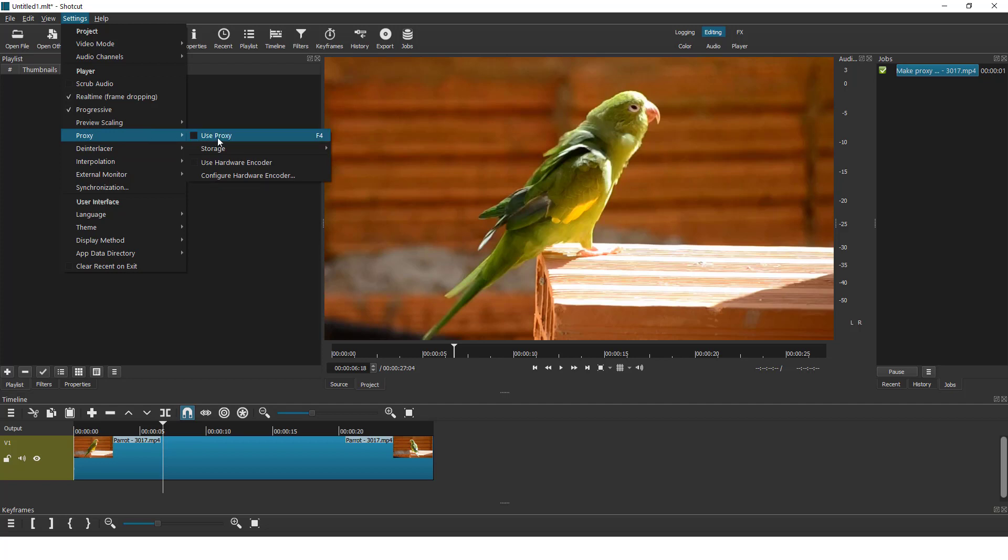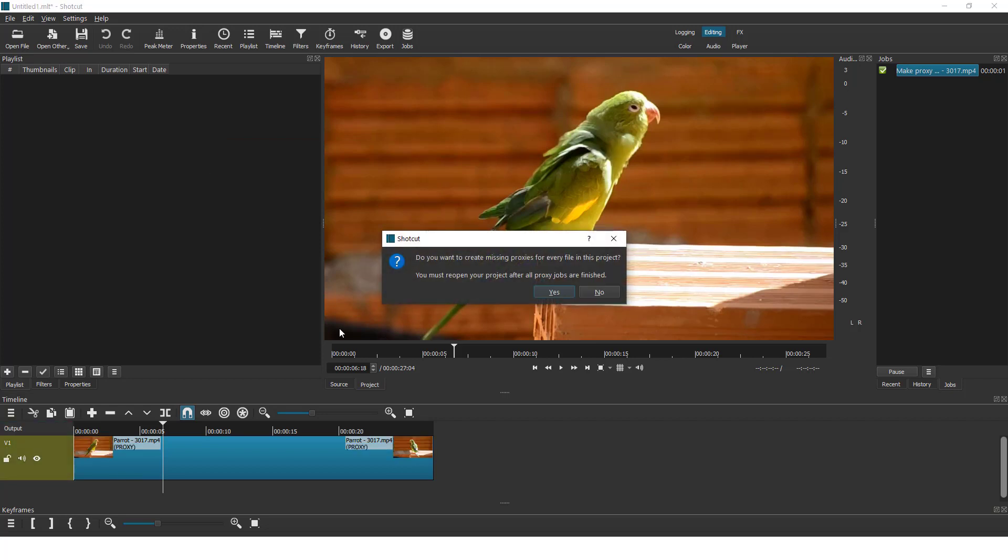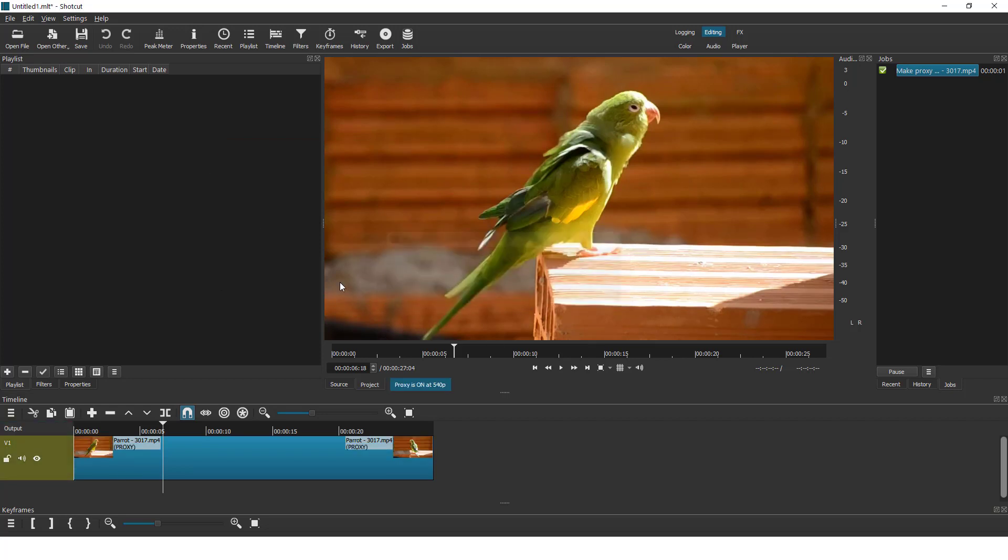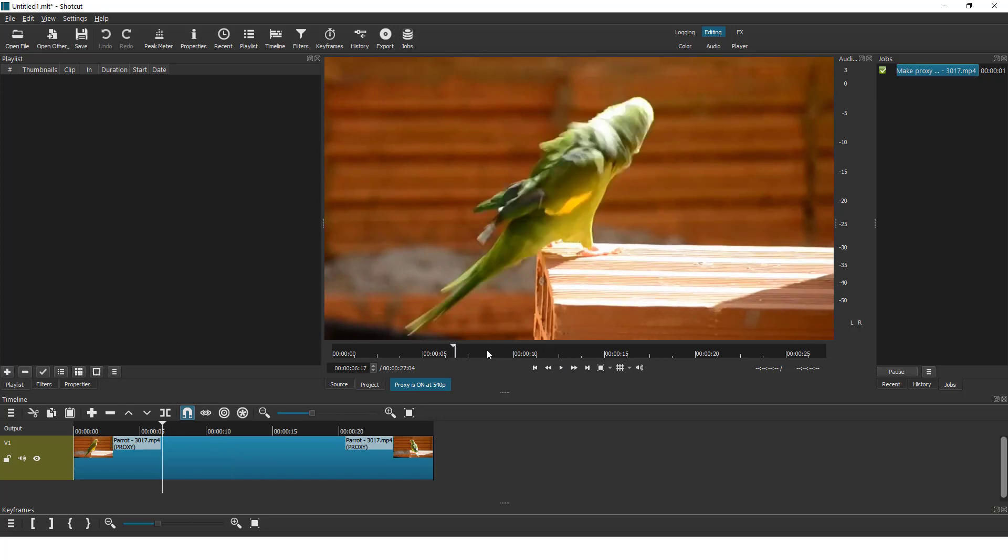If you use proxy, click here use proxy and click yes, and you can see that proxy is on. And the preview on the shortcut is pretty smooth.